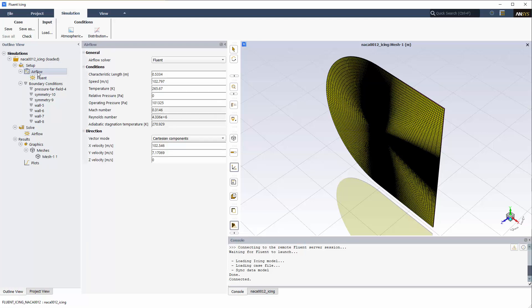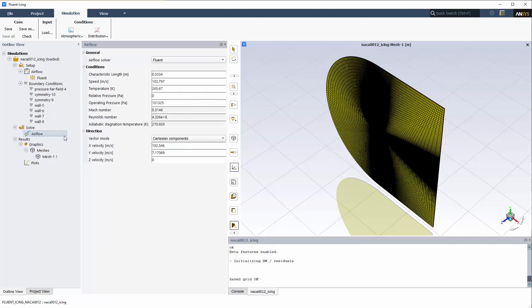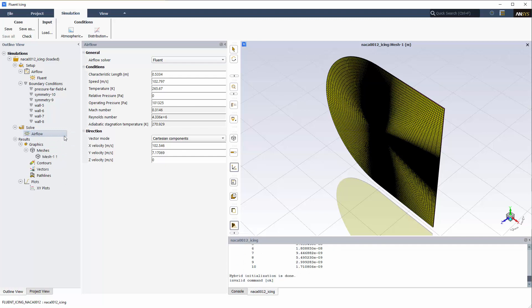Under Setup, I'll click Airflow to display the Airflow panel. Under Solve, right-click Airflow from the side menu and select Initialize. A hybrid initialization is executed using the settings of the original case file.